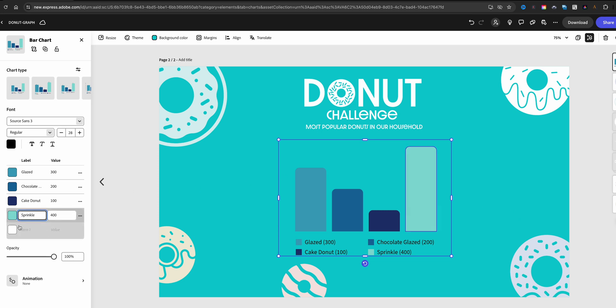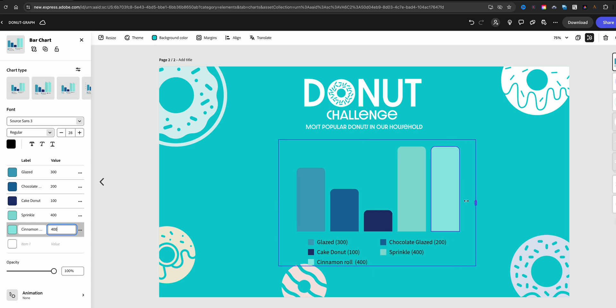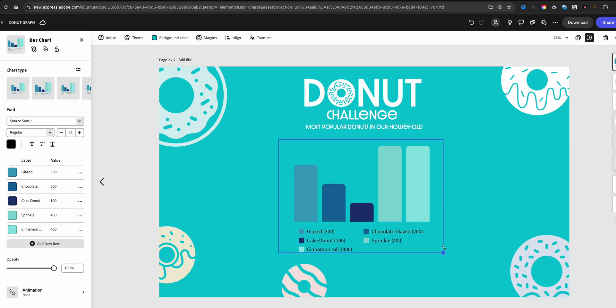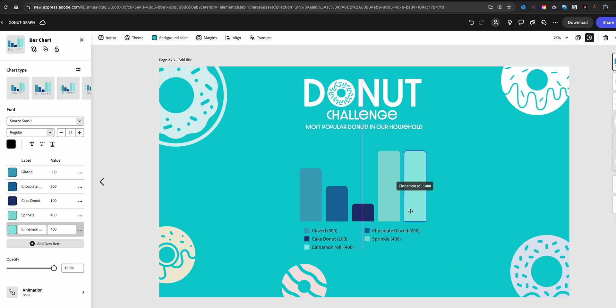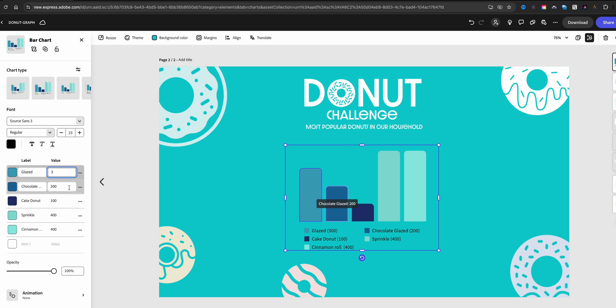I got one more to do here, and if you need another one just use the add new option or add another item, and there you have it. Now we did not eat that many donuts in the house. That would be way too many, and so we're going to go ahead and make some adjustments here. Instead of the value being 300, we actually only had three.